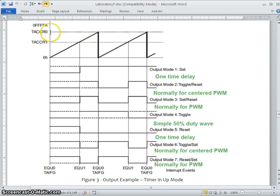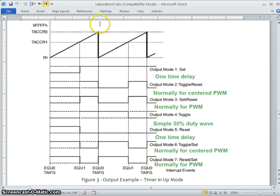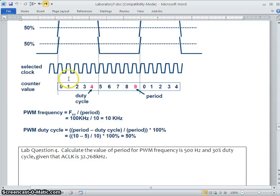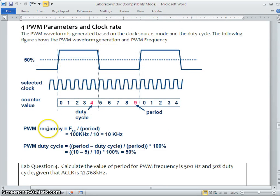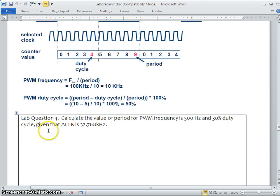If you keep CCR0 the same and change only the CCR1 value, you are changing the pulse width. If you change the CCR0 value, you are changing the period. So it is possible to change both the period and the pulse width. The basic PWM frequency is derived from the period, and you can also calculate the duty cycle values — you need to spend some time on these calculations.